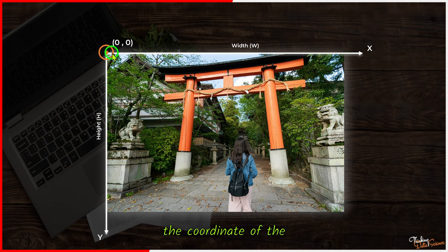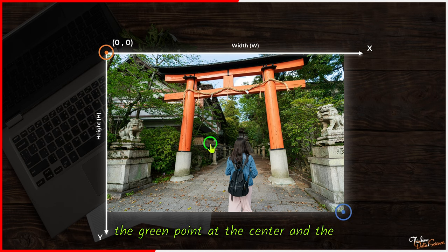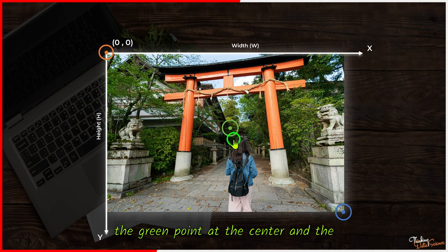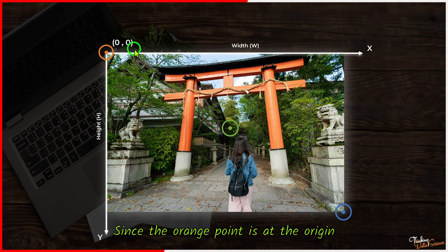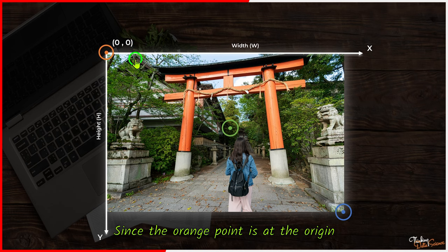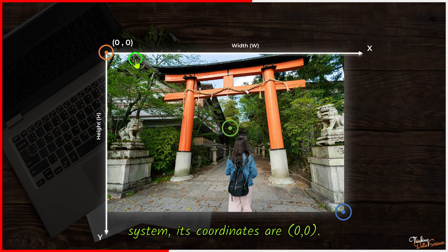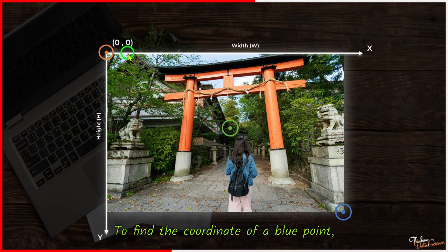With this information, we can determine the coordinate of the orange point at the top left, the green point at the center, and the blue point at the bottom right. Since the orange point is at the origin of the coordinate system, its coordinates are 0,0.